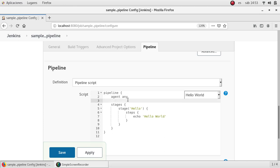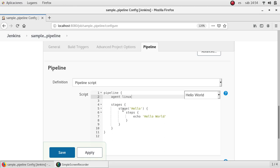So if my pipeline is meant to be run on Linux we can specify here to run on Linux instead of any or instead of Windows because if I have Linux commands here and I put Windows here, obviously the pipeline will fail because it will not find these Linux commands on Windows.